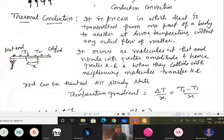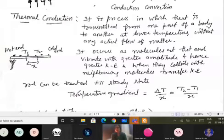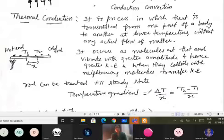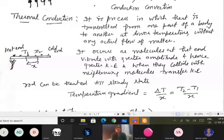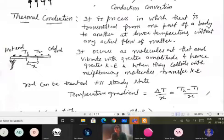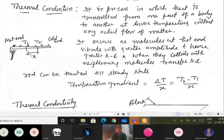An important term is temperature gradient — similar to pressure gradient in fluids. Temperature gradient is the change in temperature with distance. If a thin rod of length X is maintained at temperatures T1 and T2 at its two ends, then the temperature gradient is written as (T2 − T1) / X.